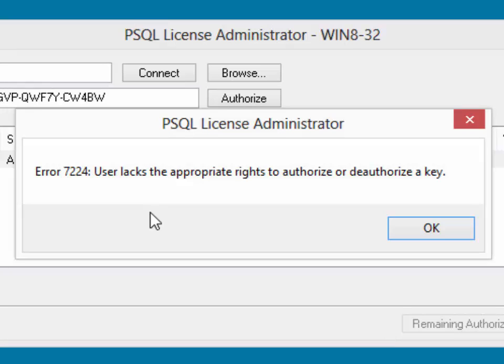User lacks the appropriate rights to authorize or deauthorize a key. There's one solution where you can just uninstall the software, reinstall it as a service, in which case that's going to resolve most of the time.